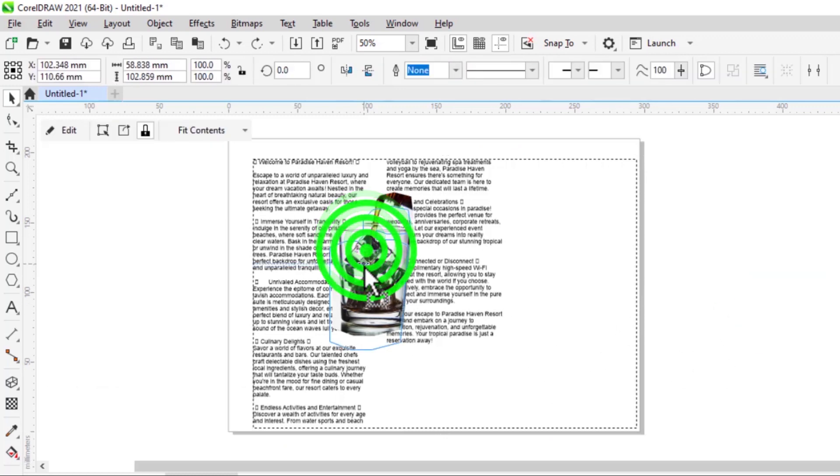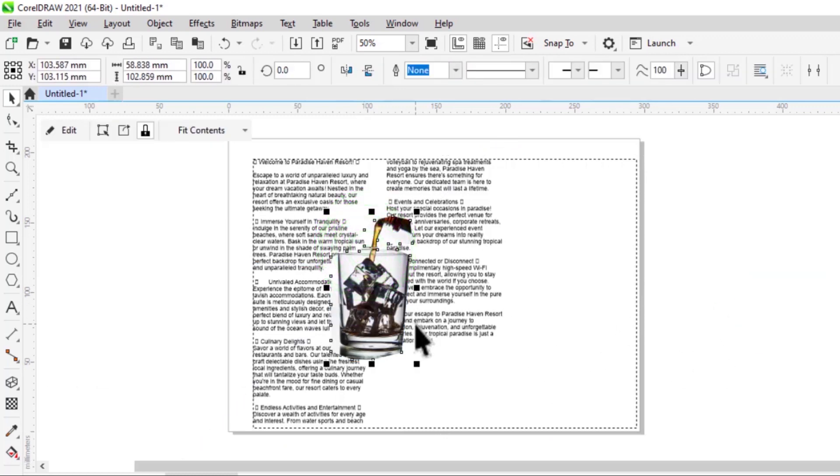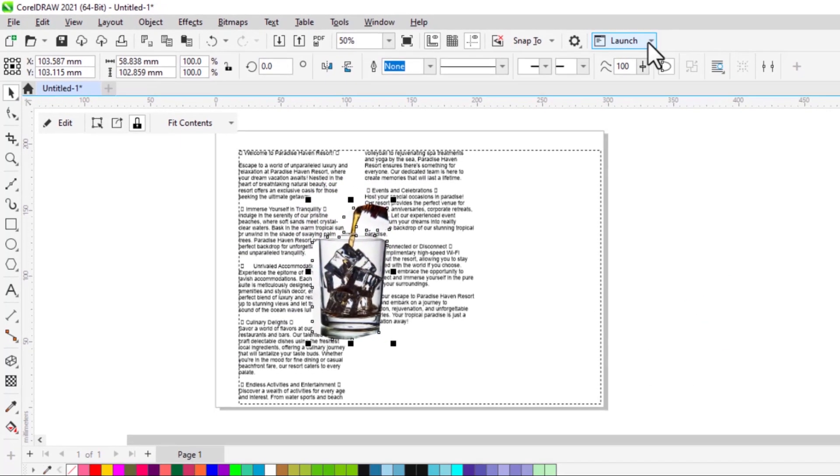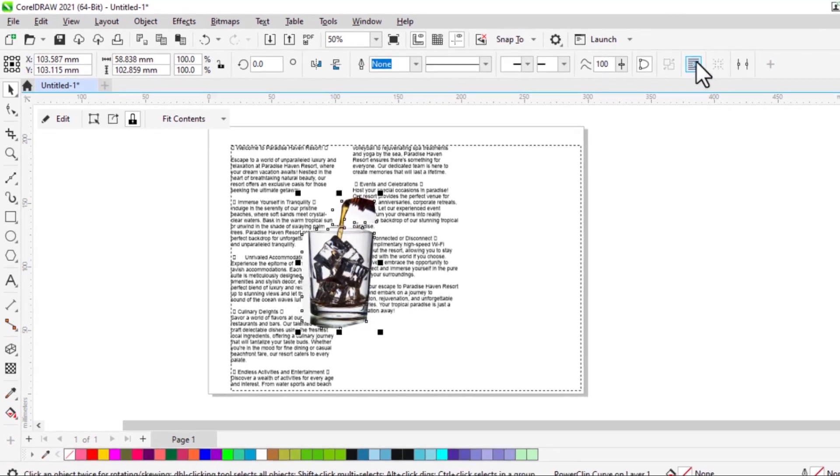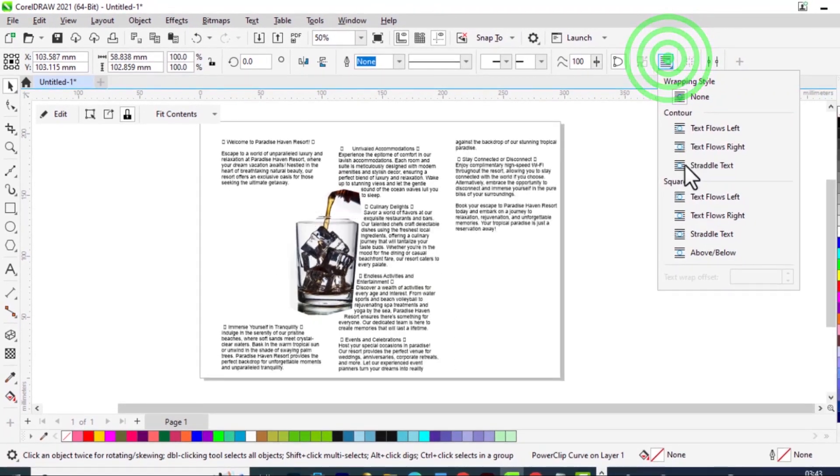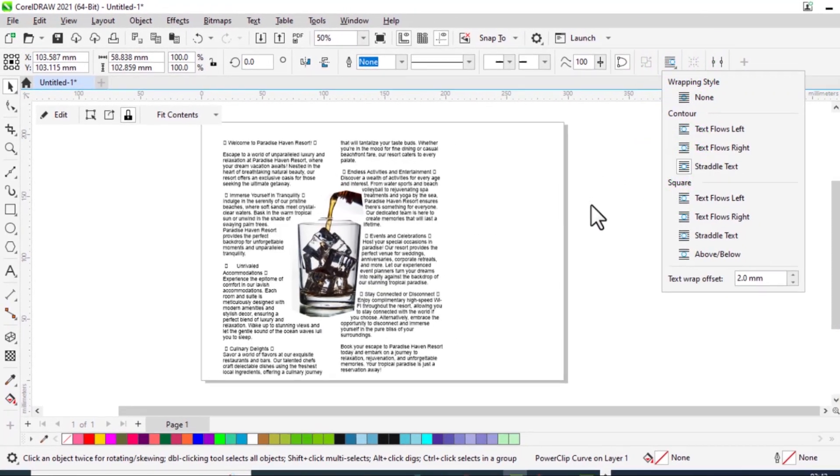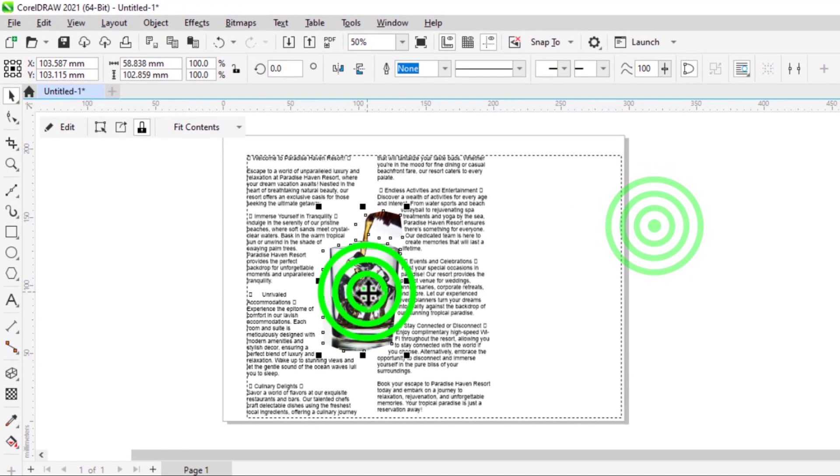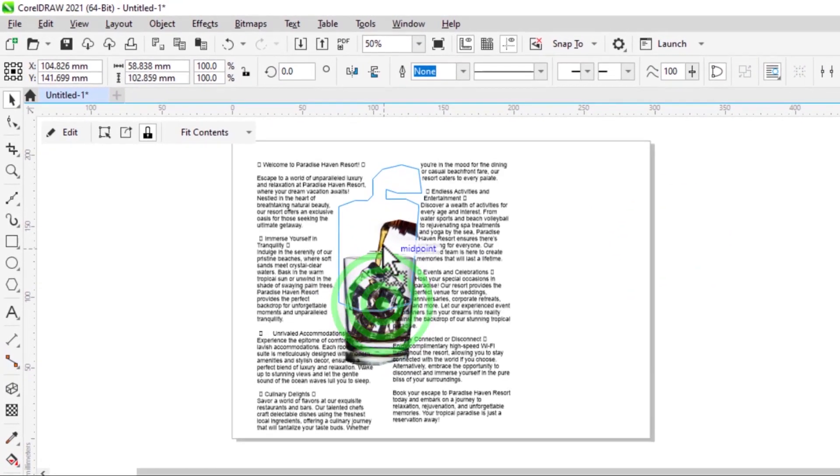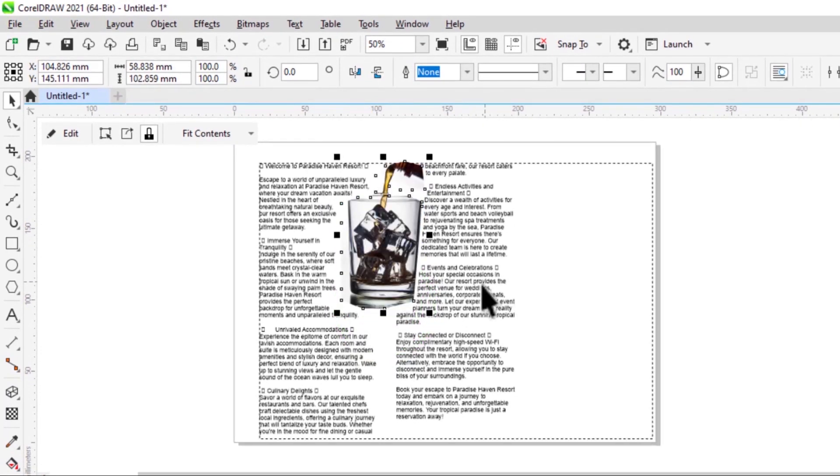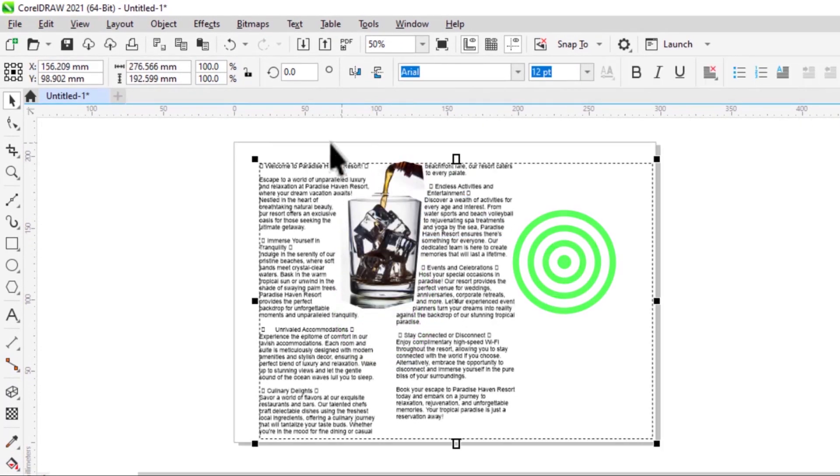Now if I move my text, select straddle text. Now you can see the text will move and wrap around the image.